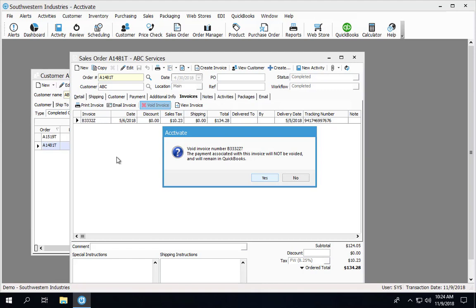If the payment and invoice had not yet been synchronized to QuickBooks, then both the payment and invoice are voided.